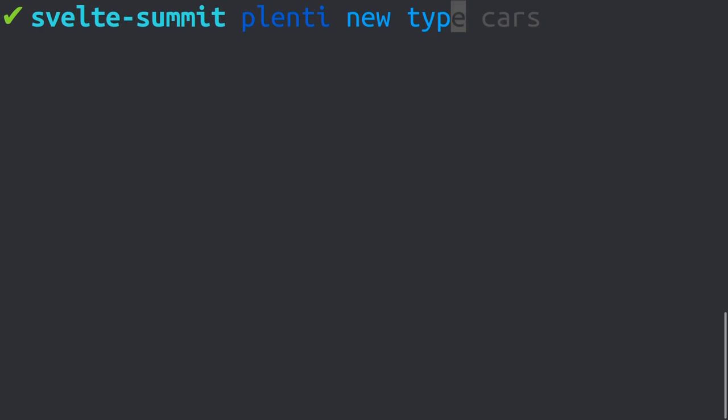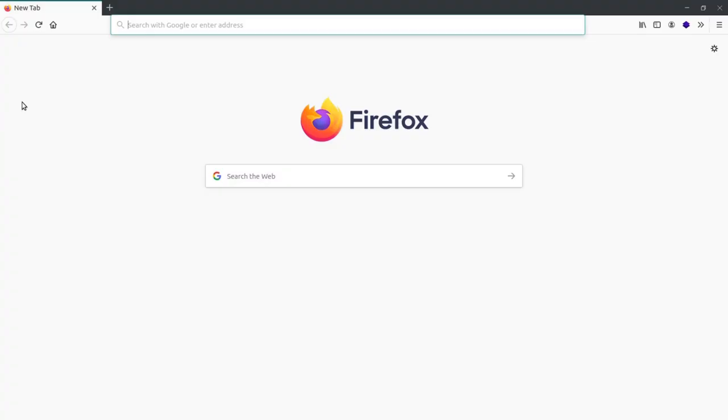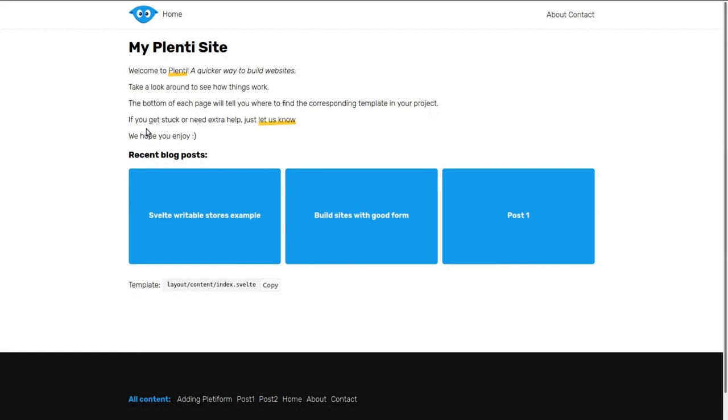There's also a lightweight web server included that automatically watches your files for changes and makes your local development process easier. Out of the box, Plenti creates HTML fallbacks for every route. This helps search engines index your site to increase your ranking in the results.